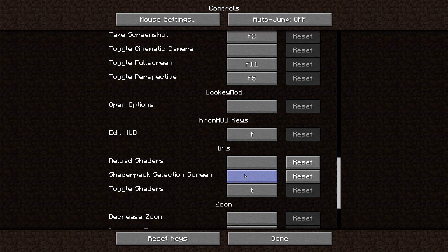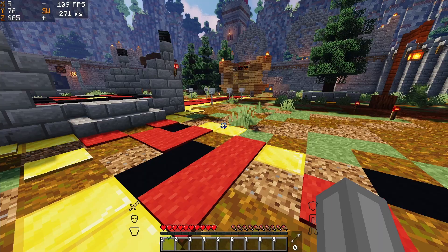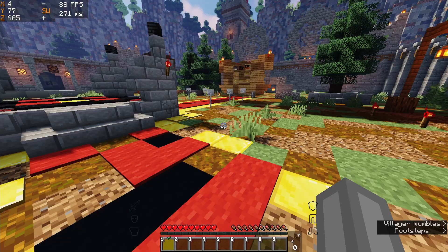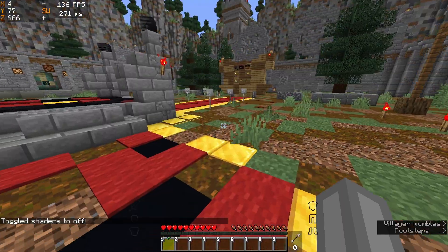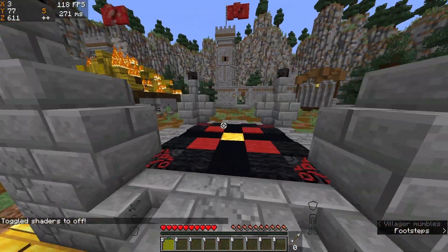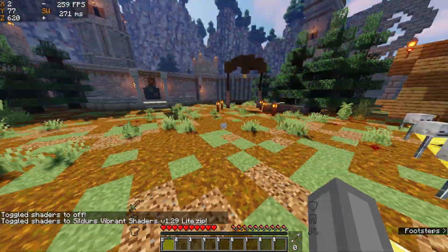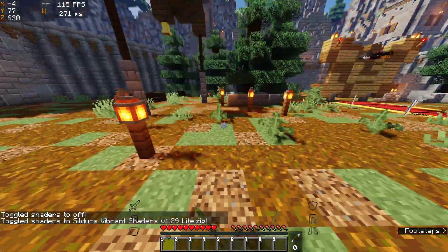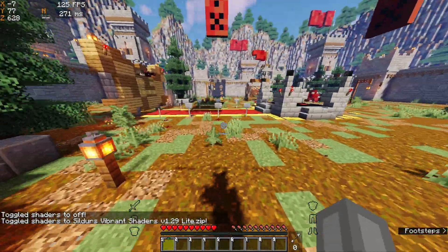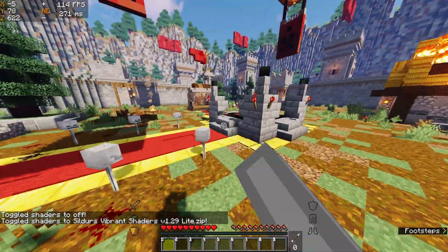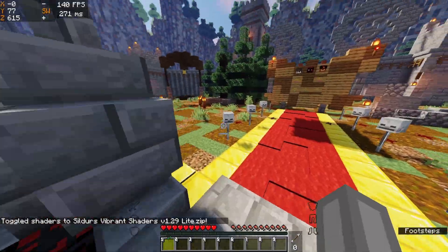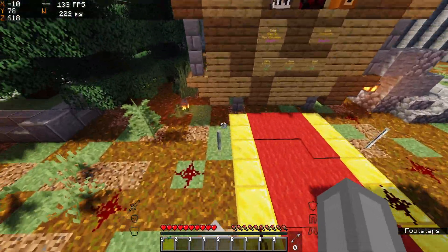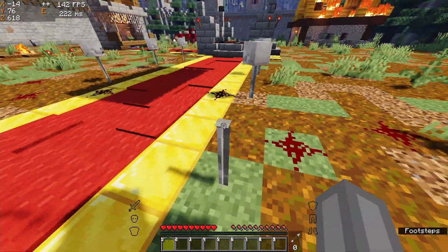But I have my toggle shaders to T, so if I actually press the button you can see it turns it off. I can turn it on, that works fine. You just can't open the screen to change which specific shaders you're using.